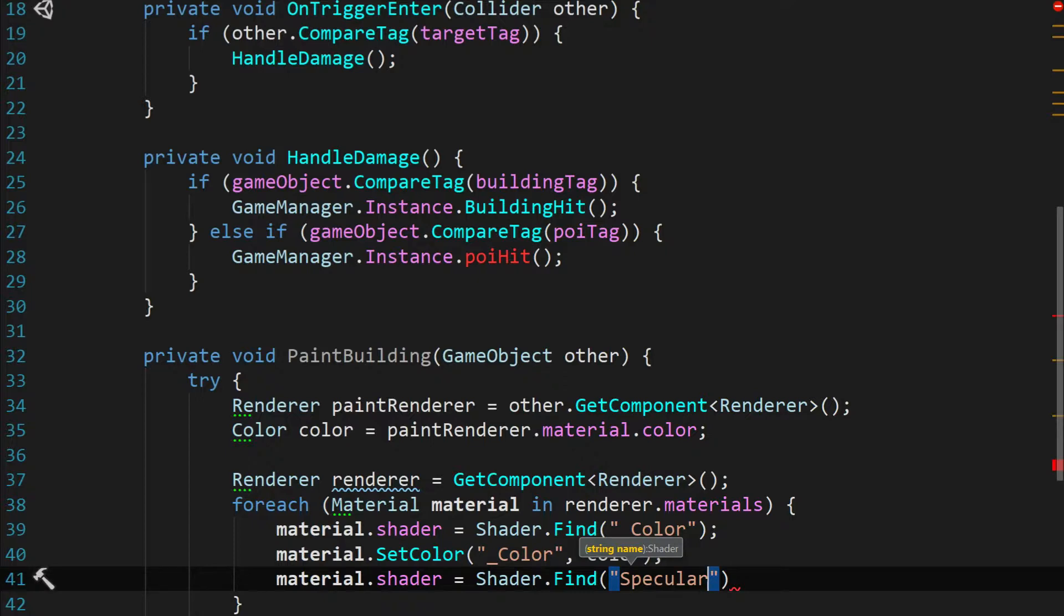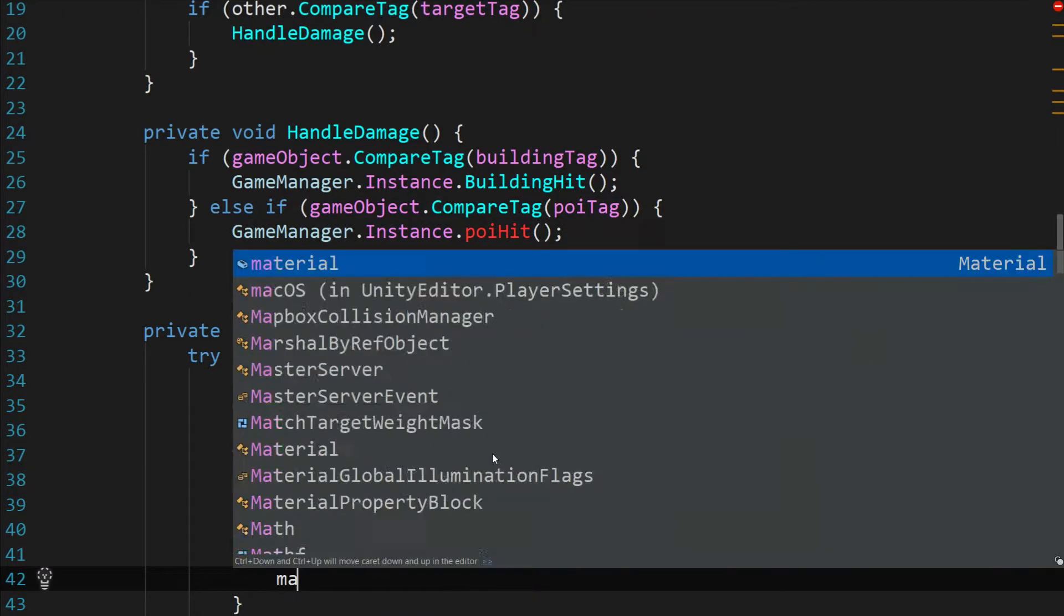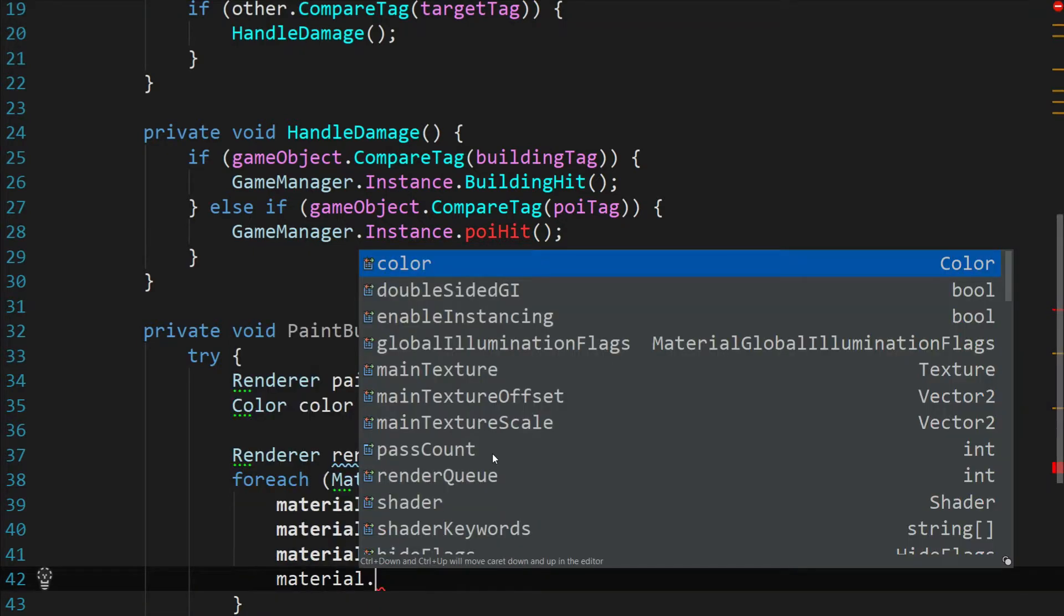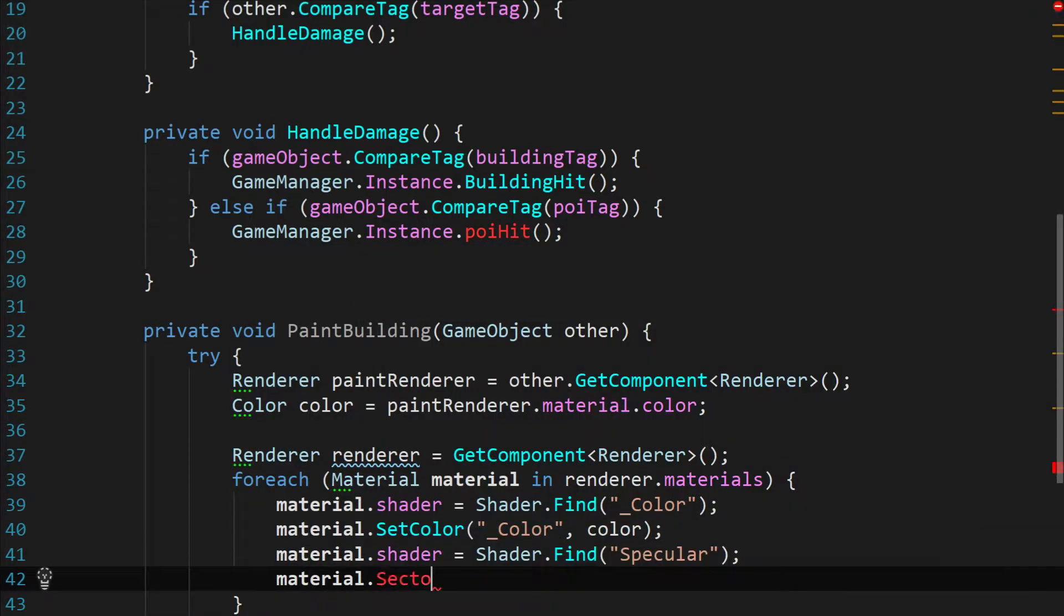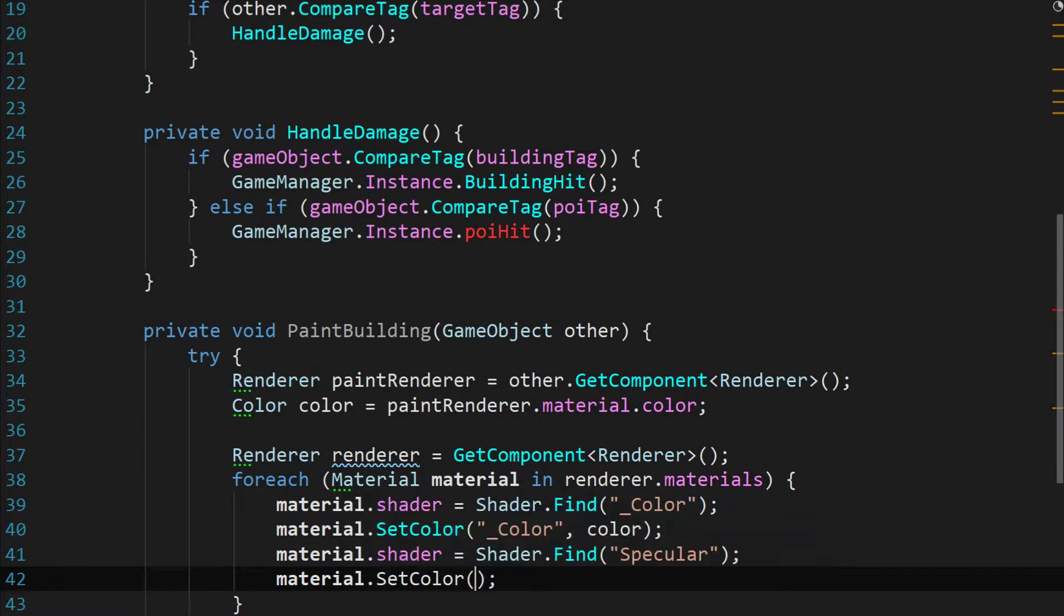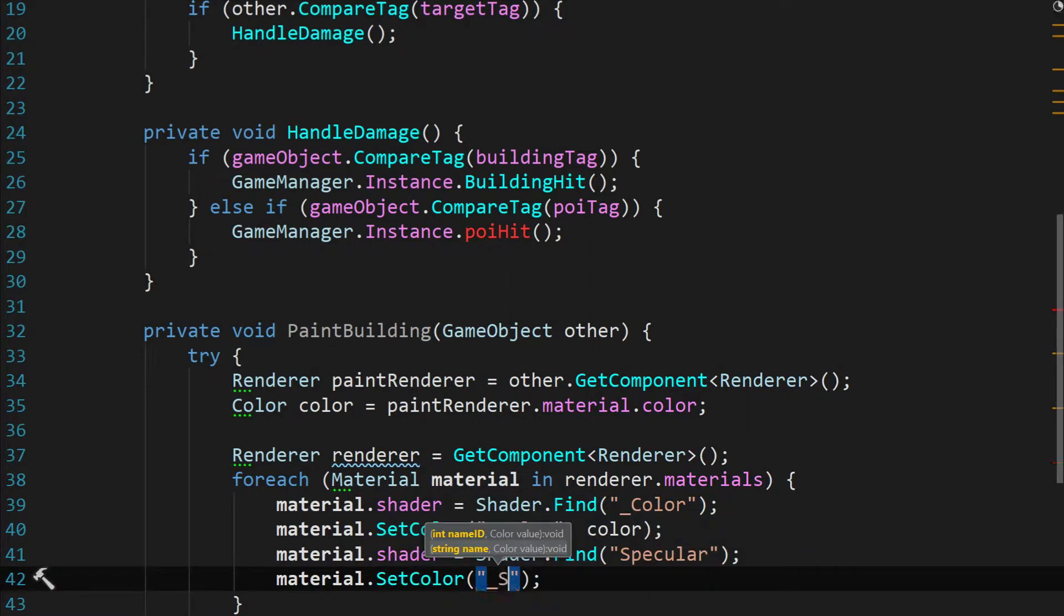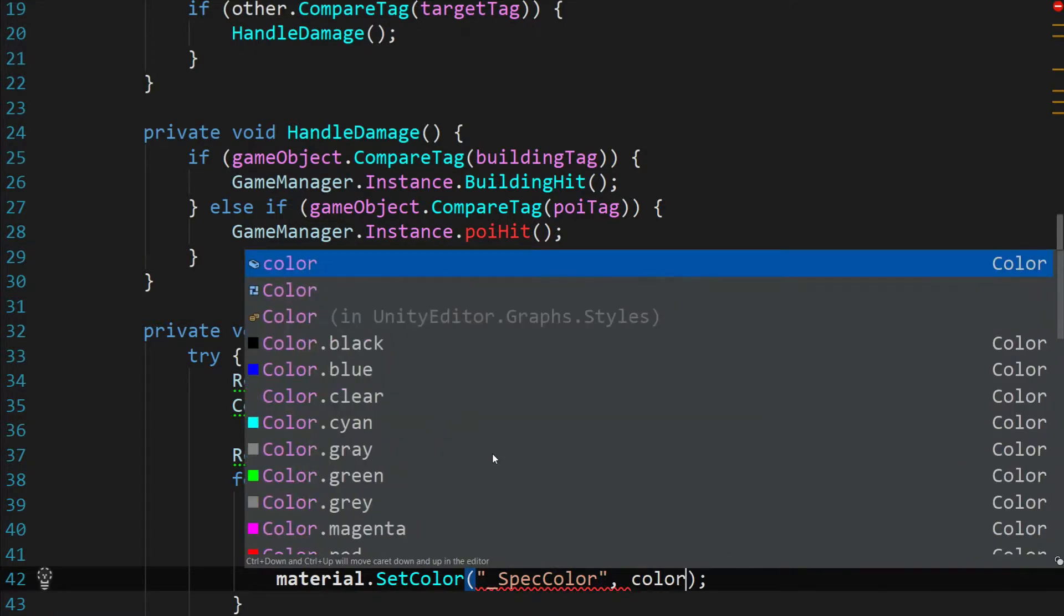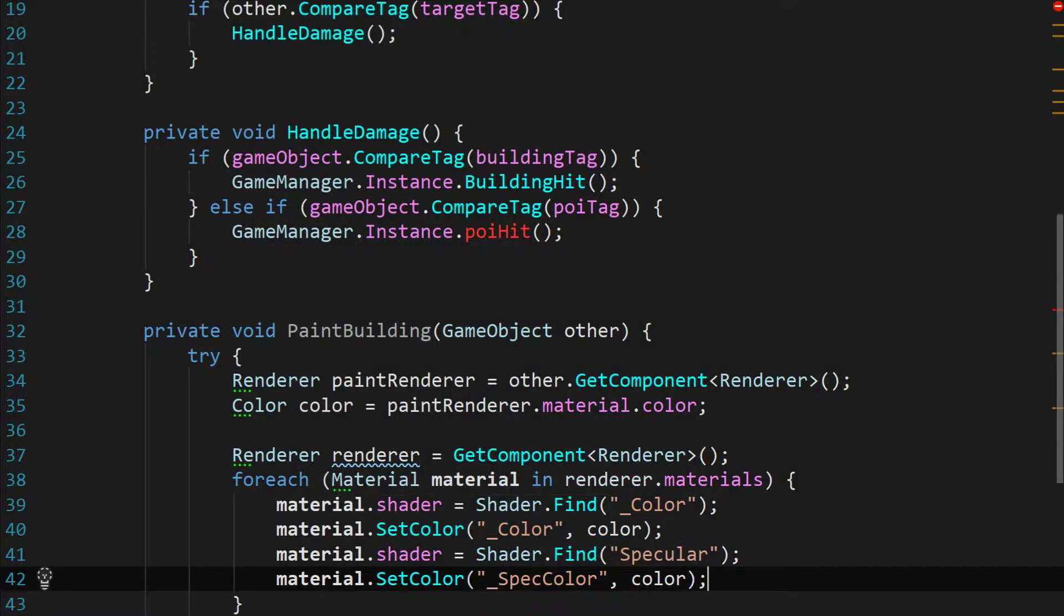S-P-E-C-U-L-A-R with a capital S. And then we're just going to go ahead and set this color. So material dot set color and we're going to target underscore spec color and pass in the color. So a lot like we did with the paint globs to give them that color and texture, we're going to do the exact same thing for the building.